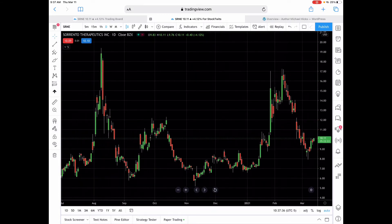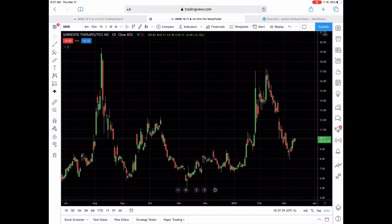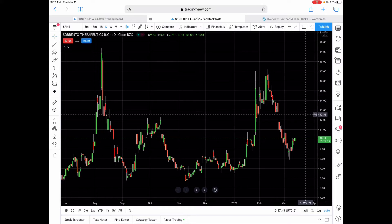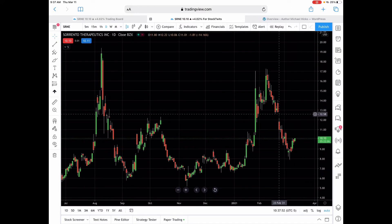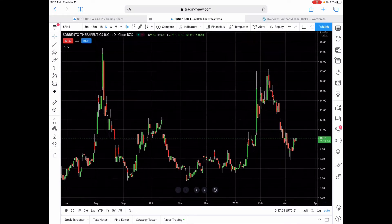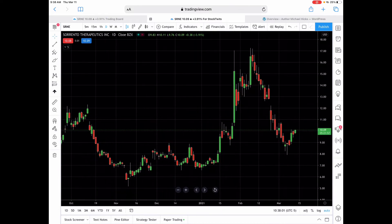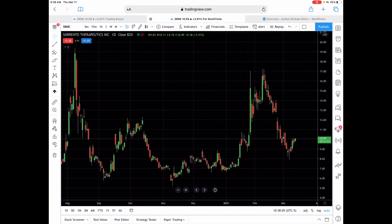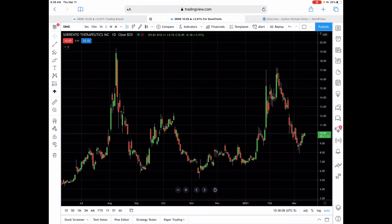On the chart — this is TradingView, my main viewing system for charting — you have your price scale over here, and a number of different indicators you can put on. One other thing I wanted to show you: stock charts like this are fractal. There are many different timeframes you can look at. This is a daily chart, meaning each candle represents one day of trading activity.